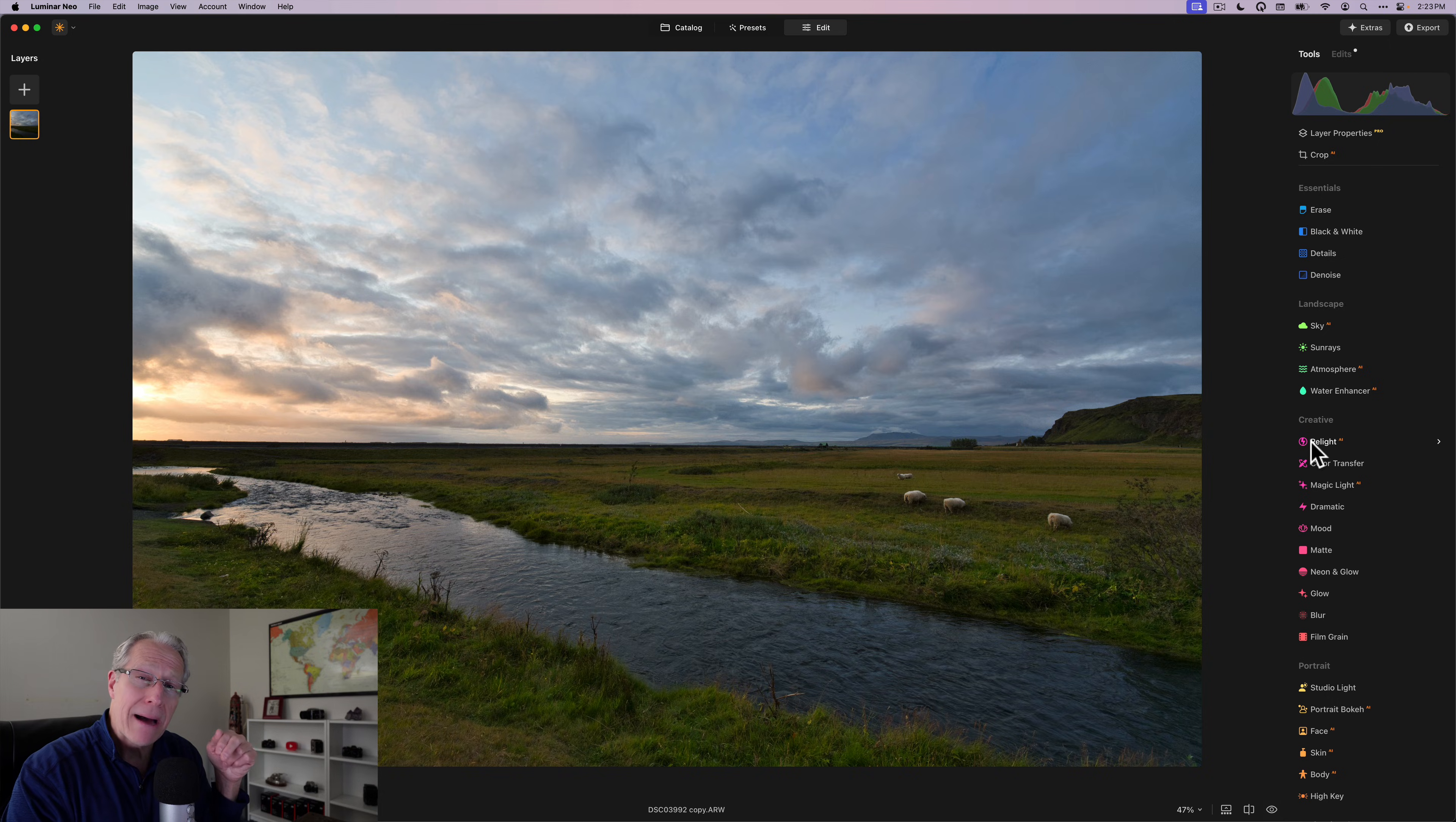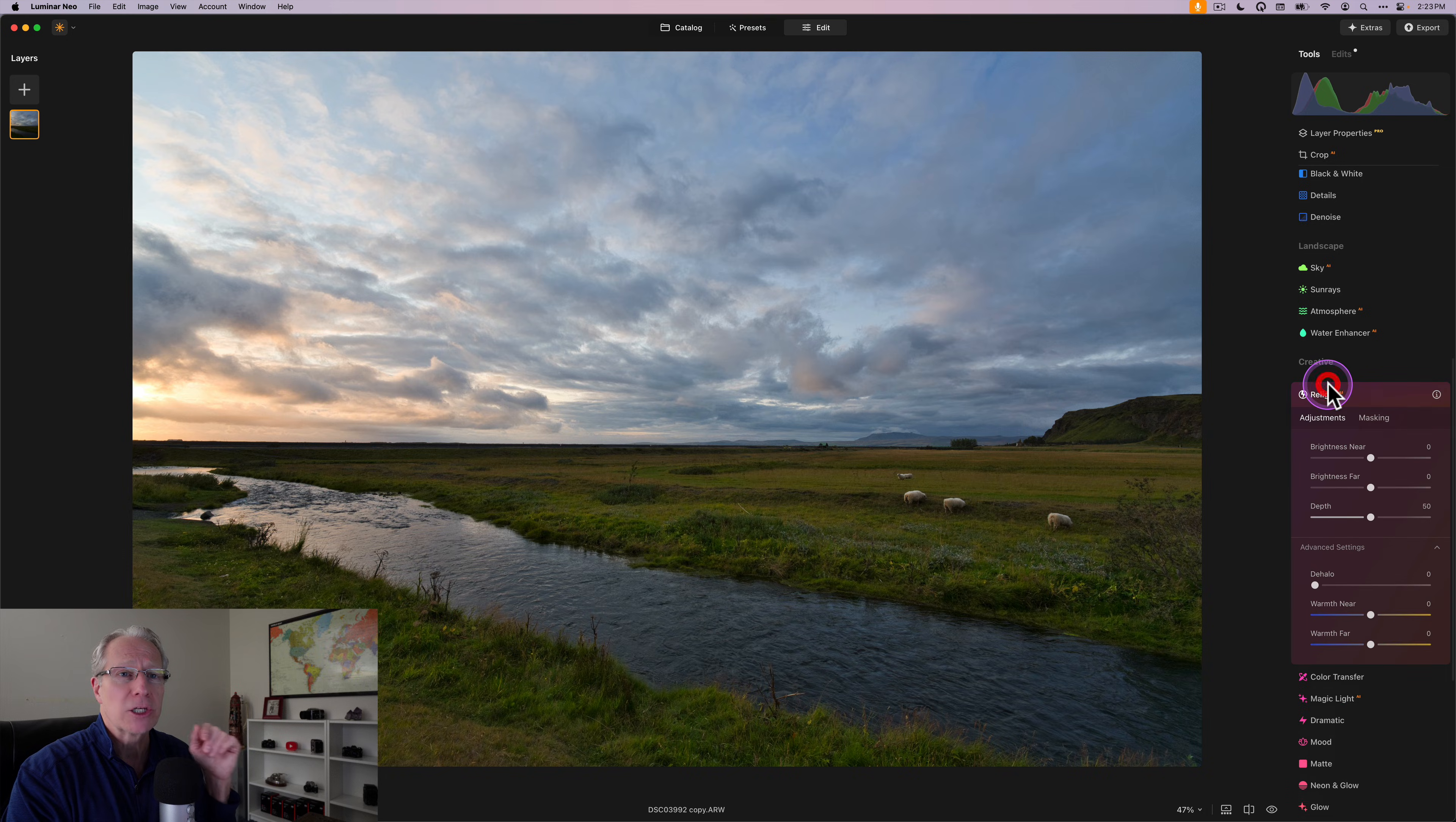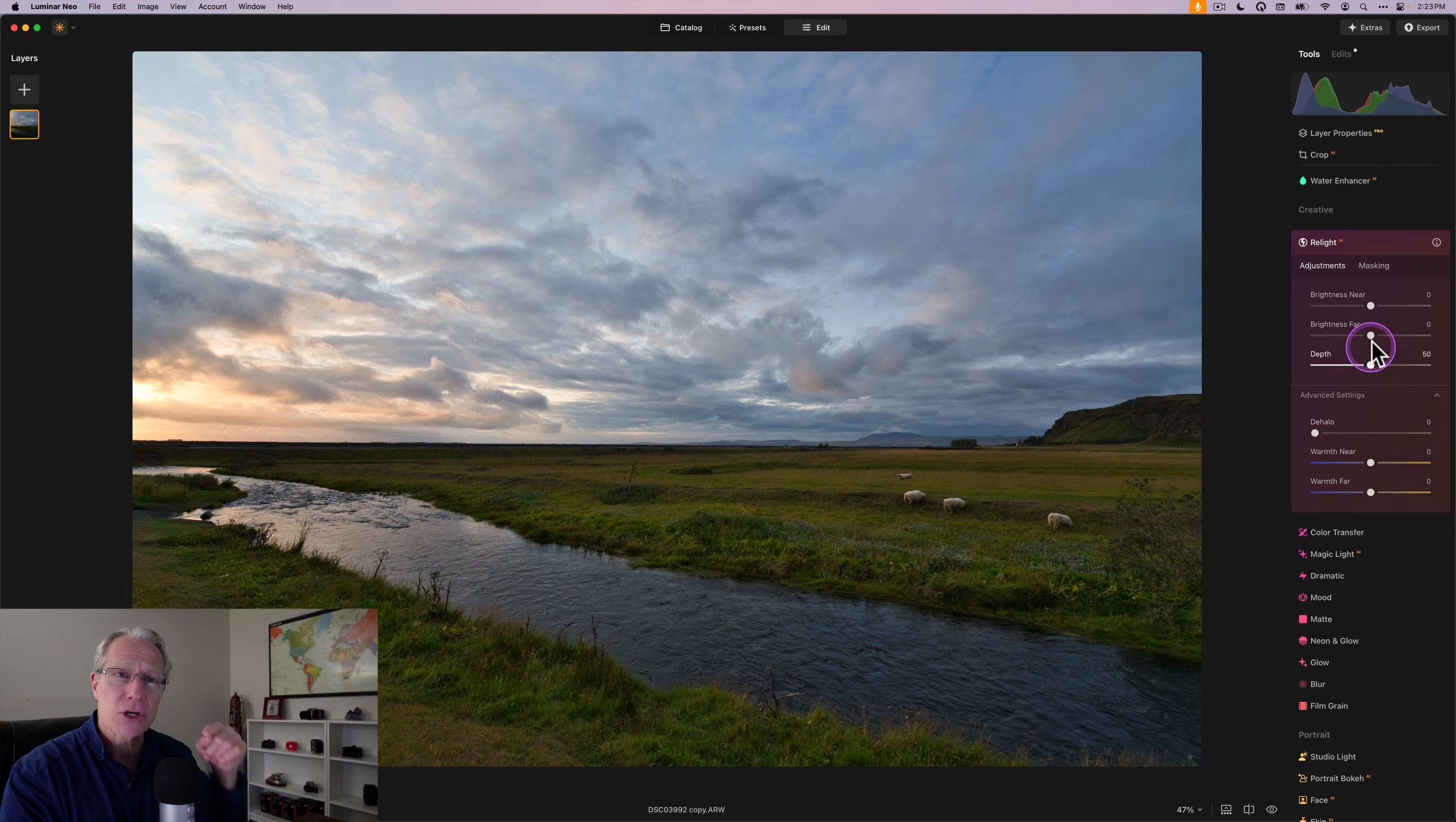Now, if you'd like to learn more about how I approach editing in Luminar Neo, I've got a free ebook that I offer on my website to anyone that subscribes to my newsletter. That link is down below. Check that out if you'd like to, but Relight AI, it's essentially like a linear gradient that allows you to adjust the temperature, which is down here, as well as the brightness, either near or far.